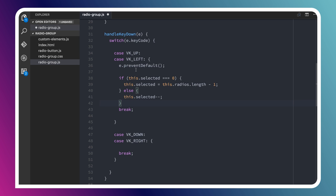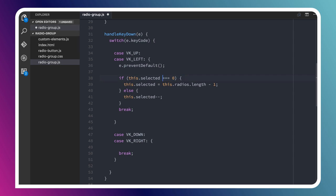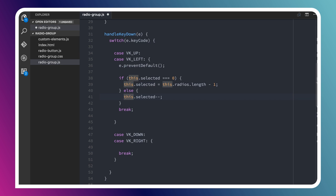To decrement the selected item when they hit up or left, we're going to start by preventing the default event behavior because we don't want them, when they hit the up key, we don't want to scroll the page up. We actually just want to handle that inside of our control. We'll figure out what the selected value is, we're calling our getter there. If it's 0, meaning we're at the top of the list, then we're actually going to wrap around to the bottom of the list. We'll just set selected equal to whatever the length of our children is, minus 1, because this is a 0 indexed array. Otherwise, we can just decrement it. We'll just remove the one value from the index.